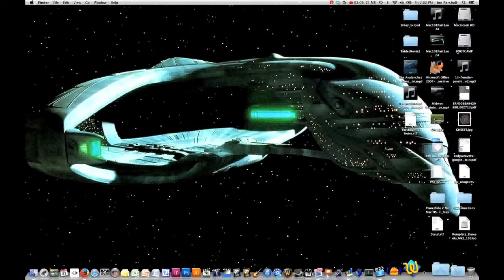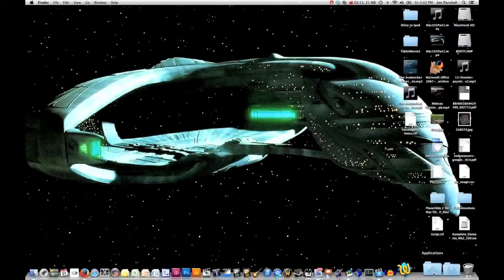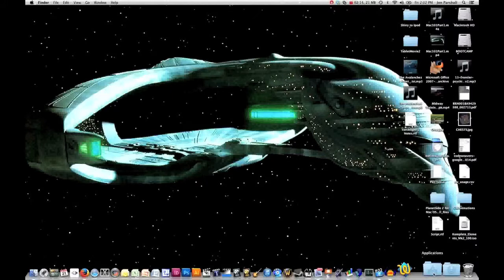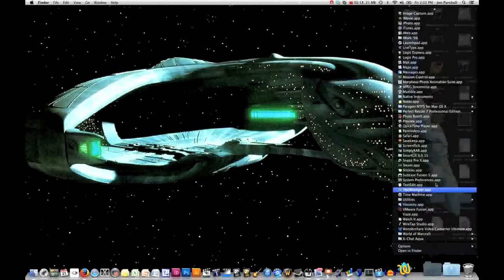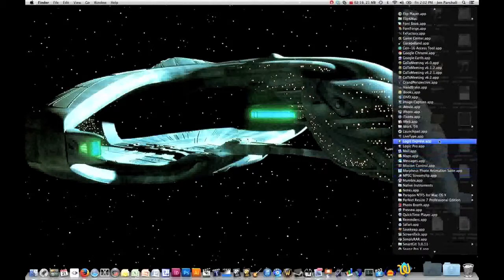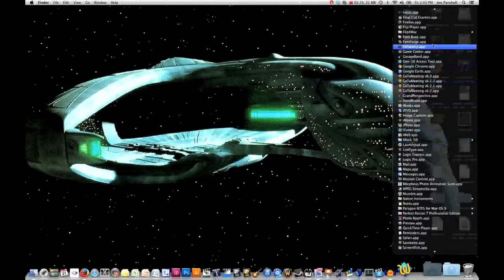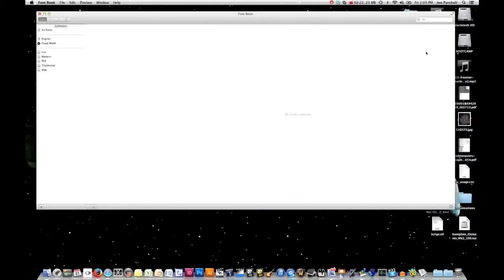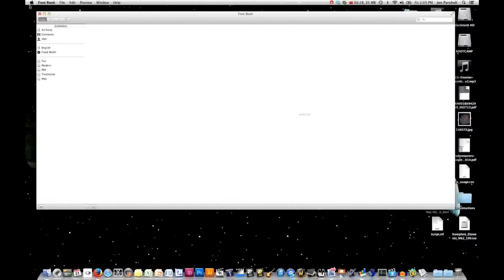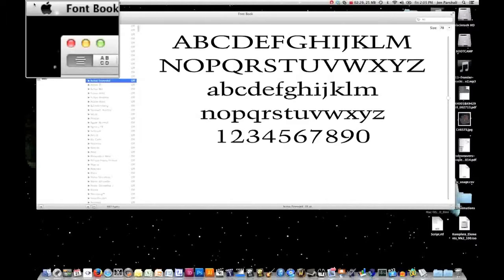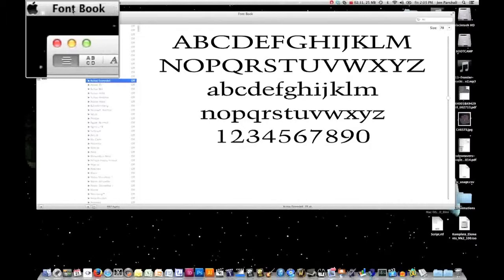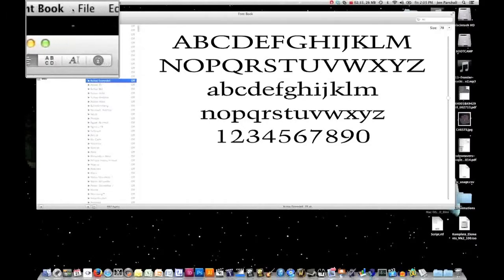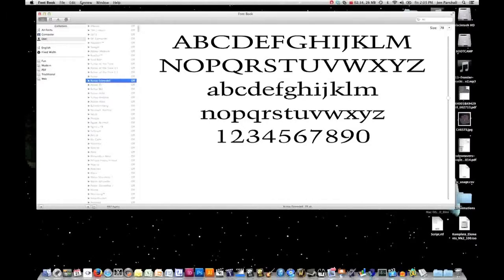Next question we get a lot is, what is my menu bar? The menu bar operates a little differently on a Mac than it does on a Windows computer. So let's go ahead and fire up FontBook again. FontBook fires up, and you will notice that the top menu bar up here has our little Apple icon and says FontBook. So this is FontBook's menu structure.